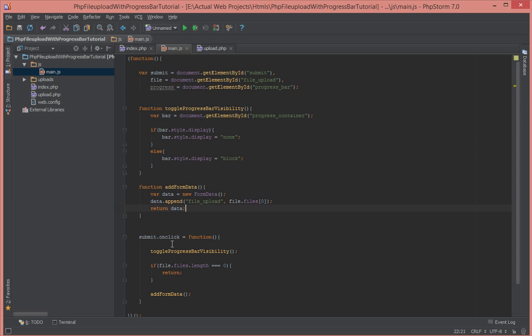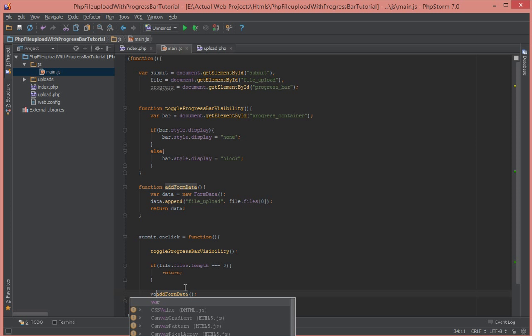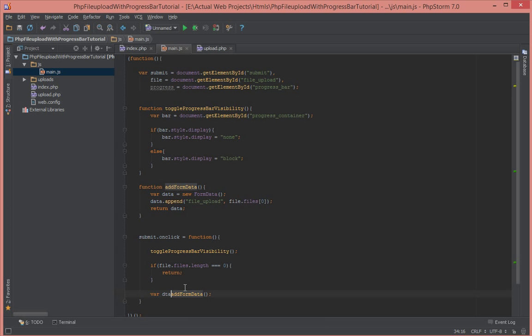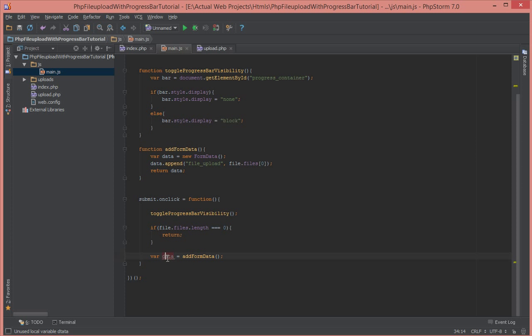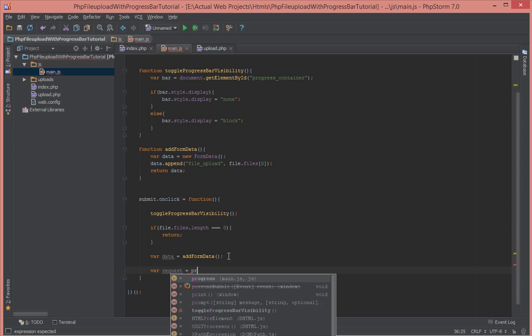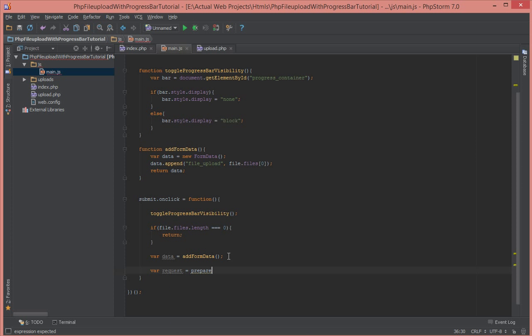Okay, so inside here, let's create another variable to save our data. So we call the function add form data and then we get the data back. So next what do we want to do? We want to create the request, so let's save our request. We prepare an Ajax request here.